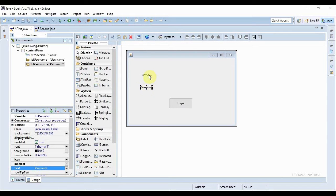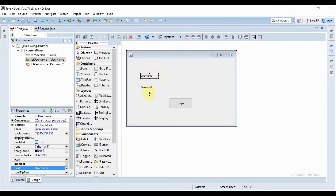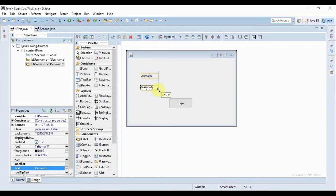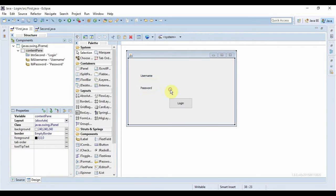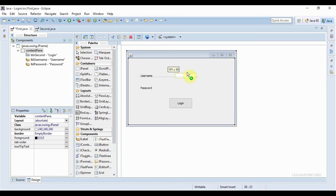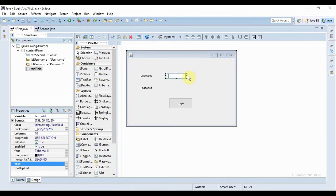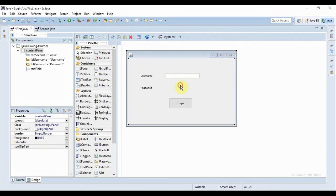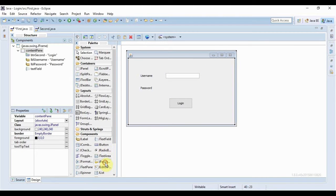Okay, now I just need to resize it properly. That's it. Now I need a text field for my username and a password field for my password.